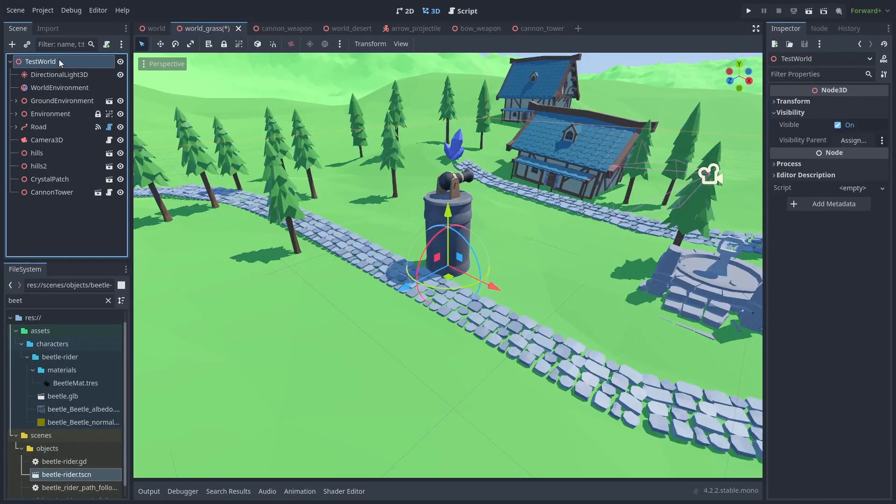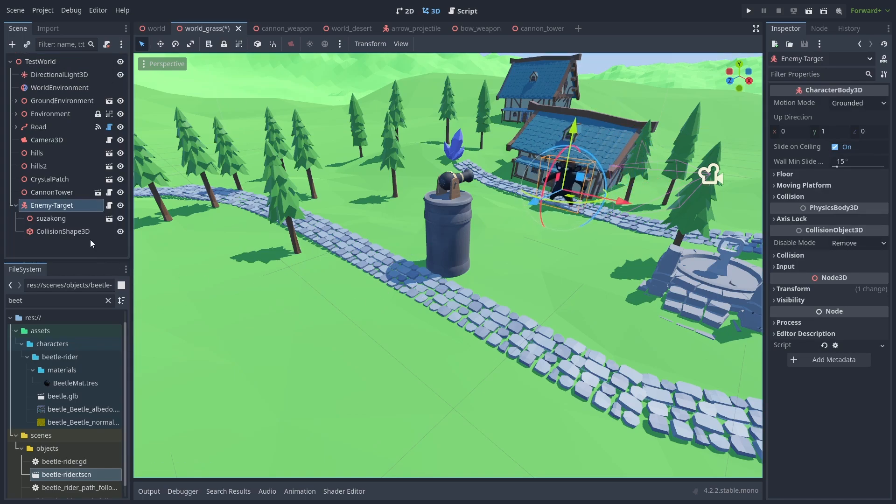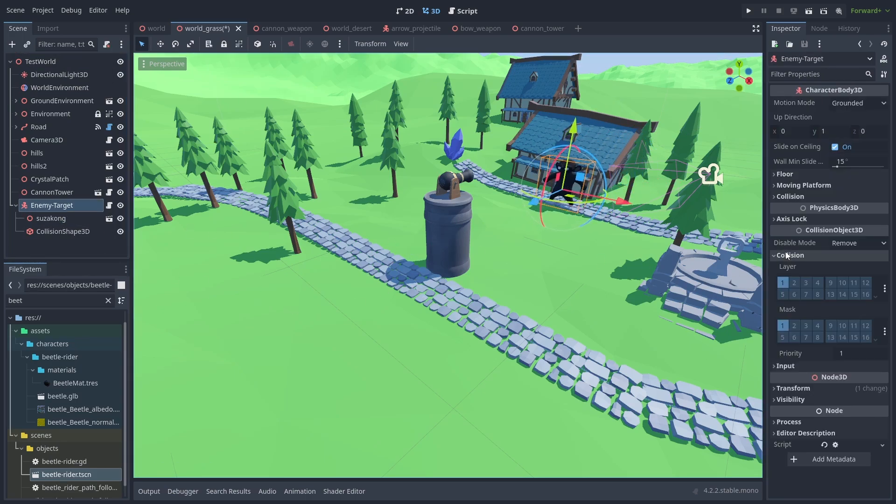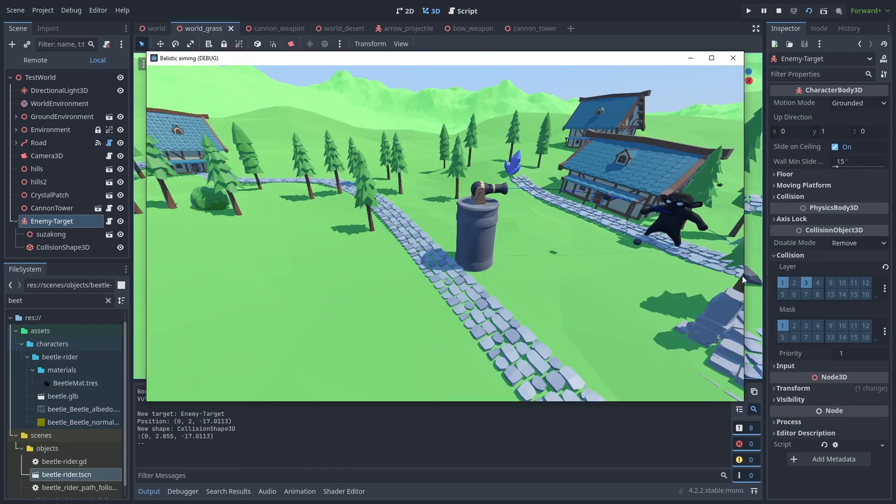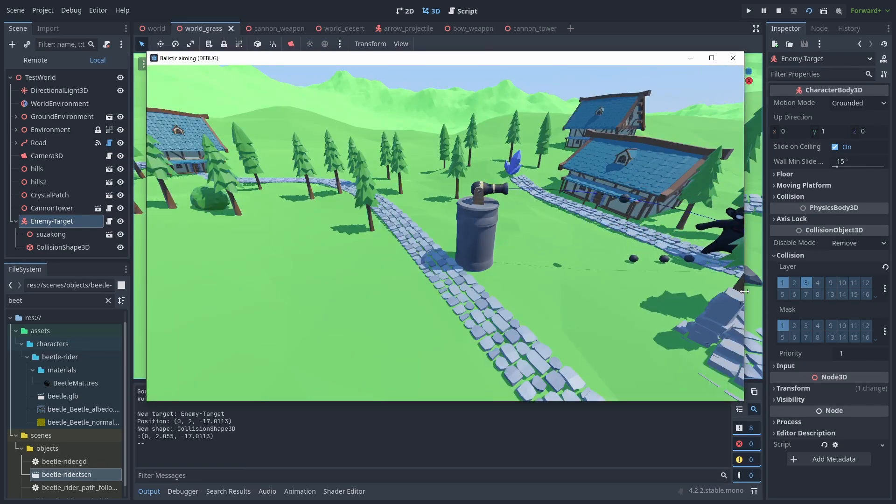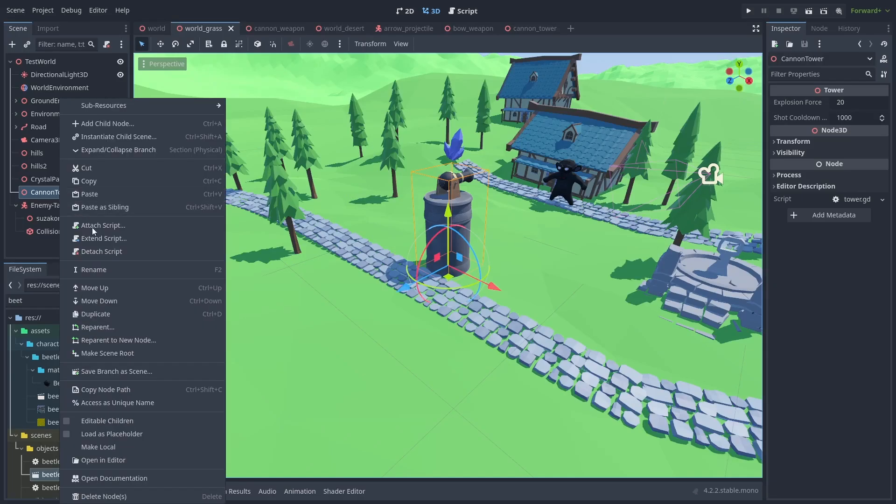Now, let's copy our test enemy and put it into the scene. Don't forget to set the collision layer to 3, our enemy layer. And it's working! Our tower is finding and shooting at the enemy.